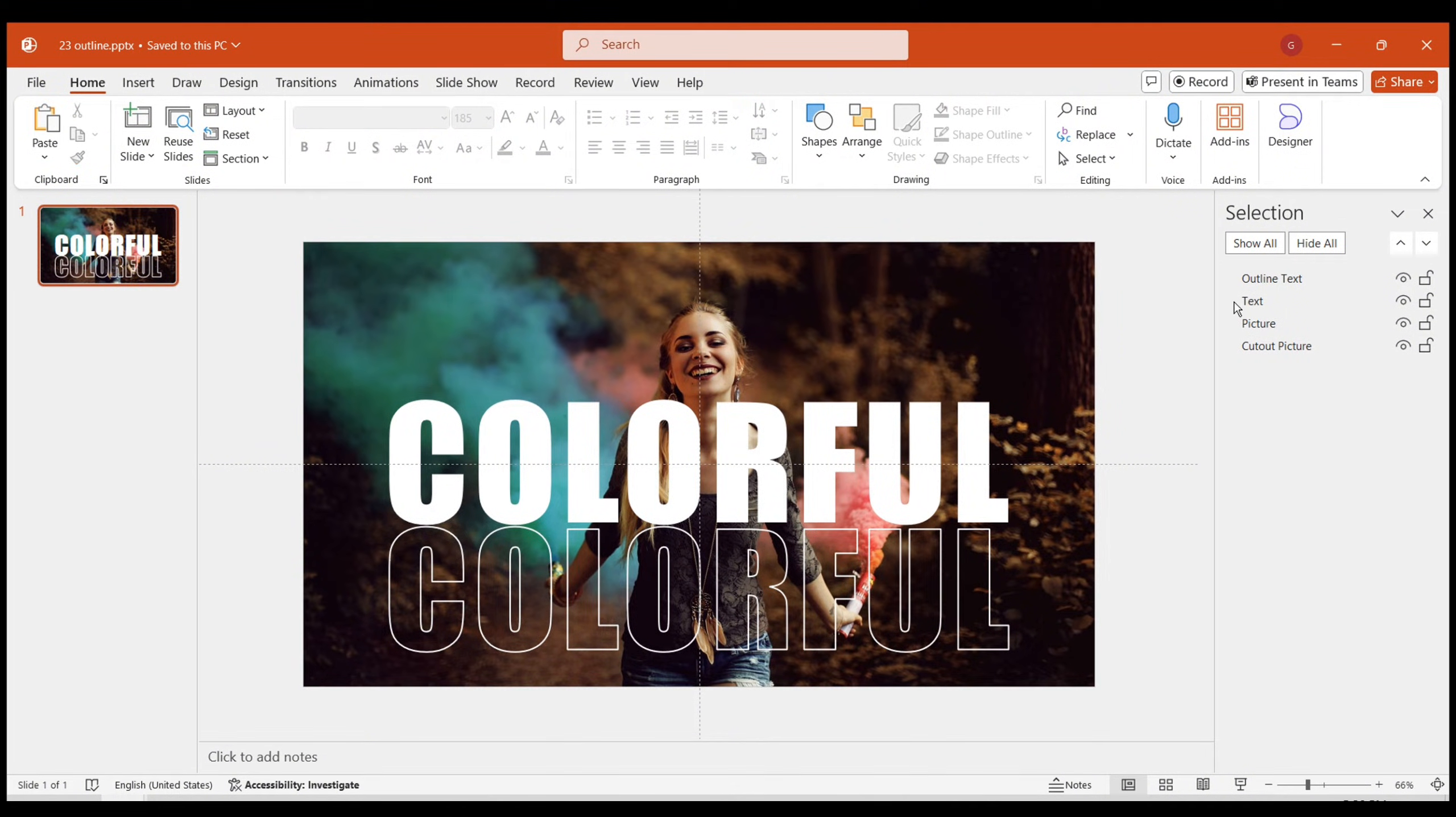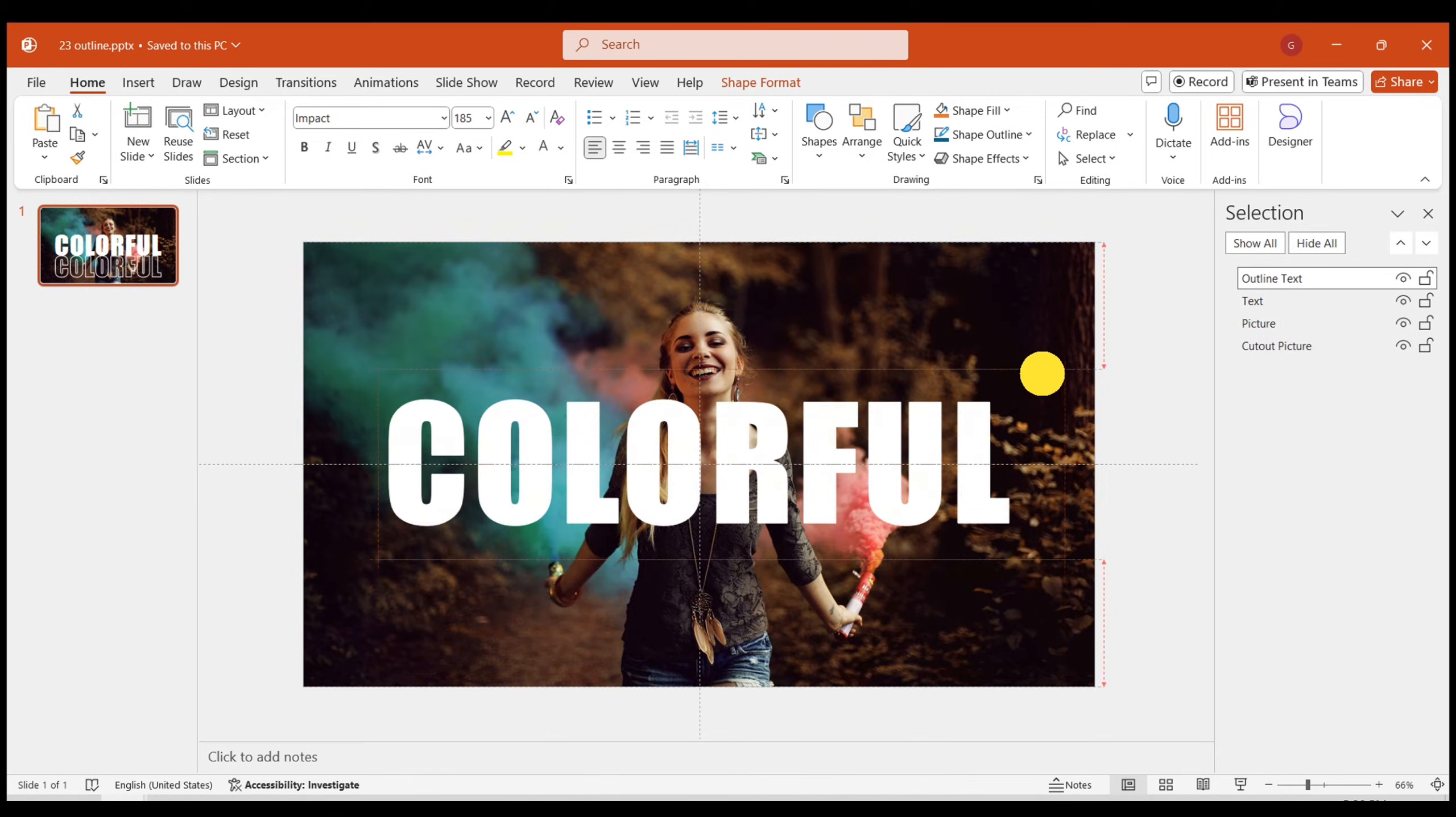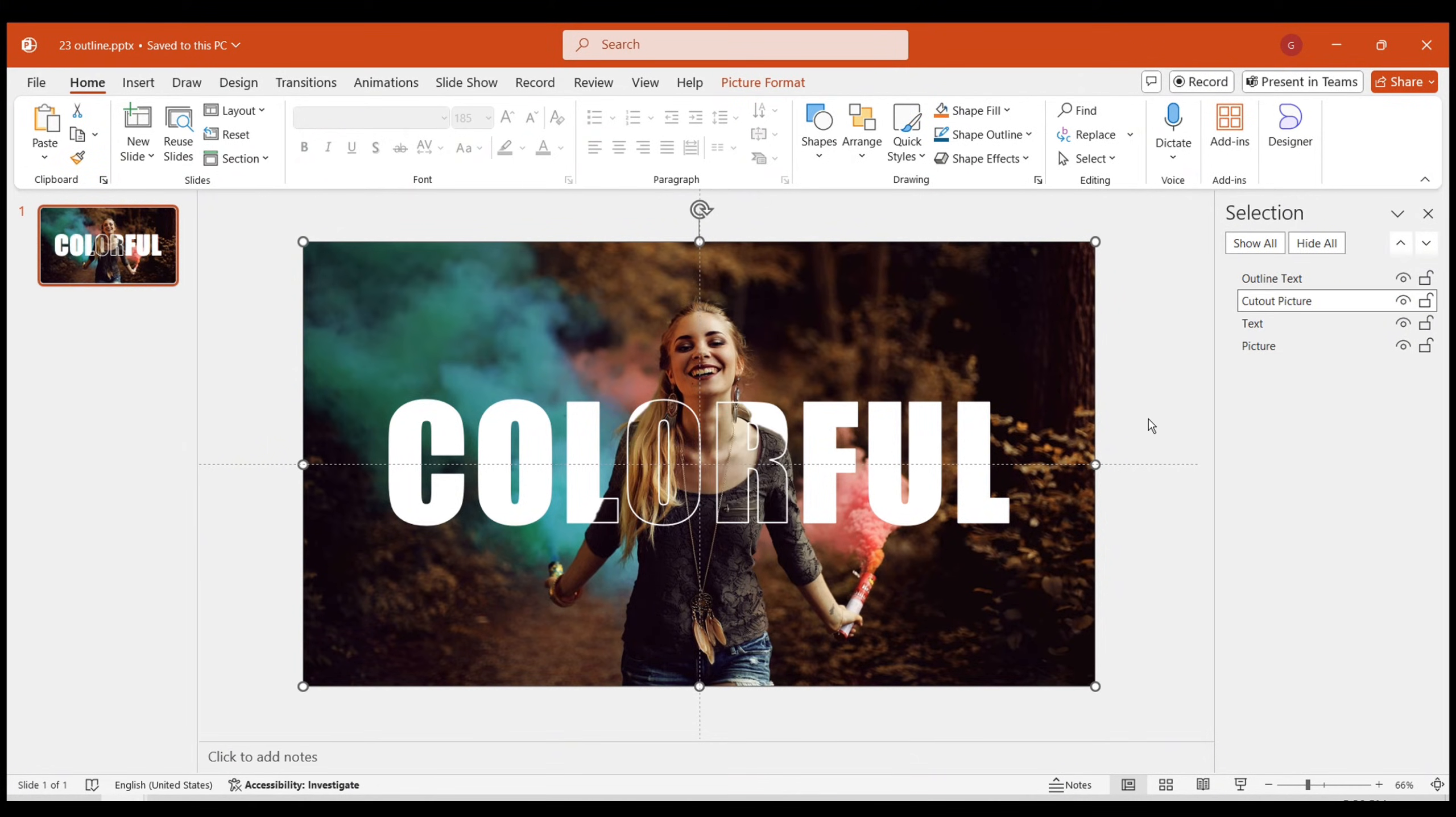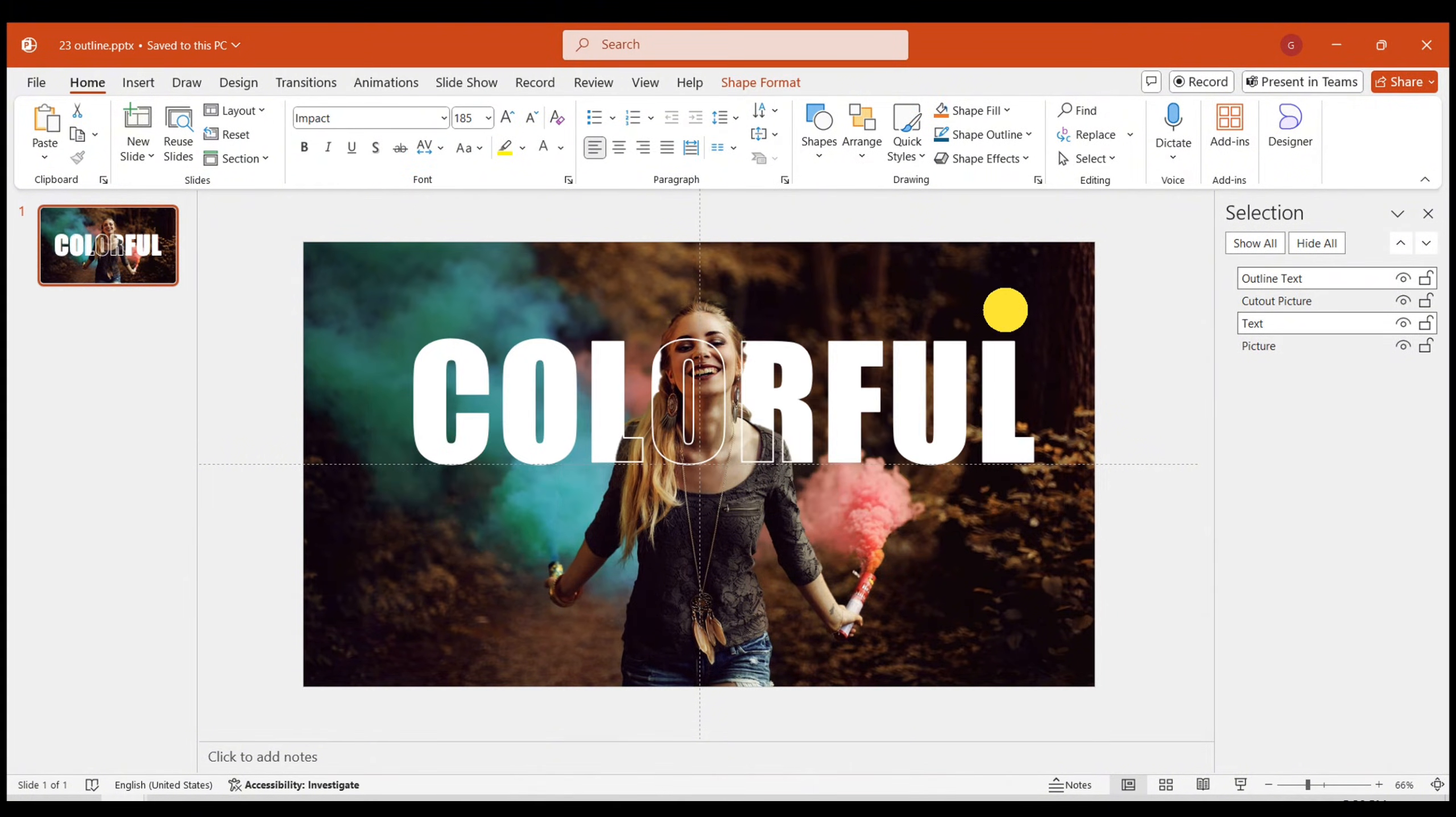Then, follow the sorting method mentioned earlier to organize the elements. Place the outline text layer on top. Position the solid text between the cutout and original images. This way, we have successfully achieved a preliminary effect.